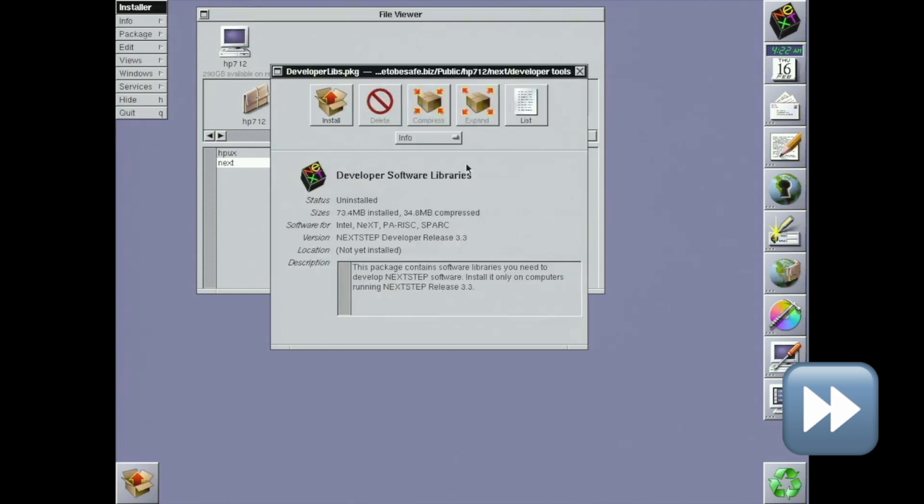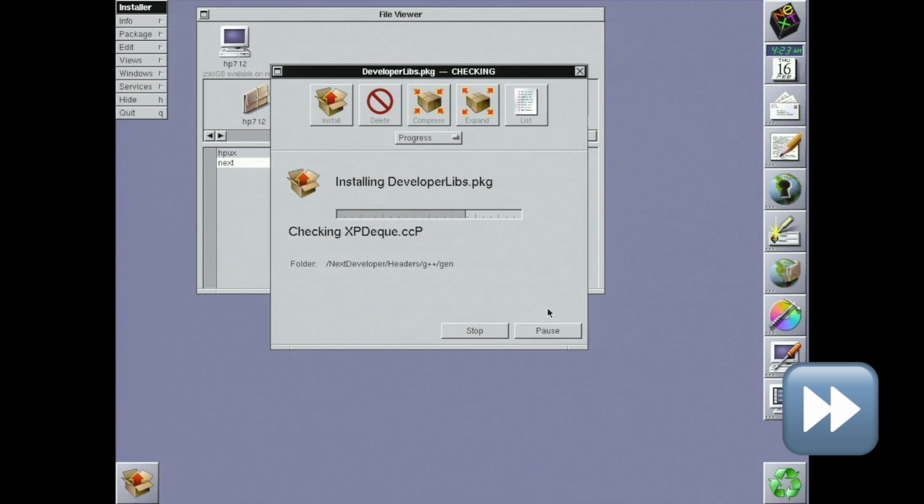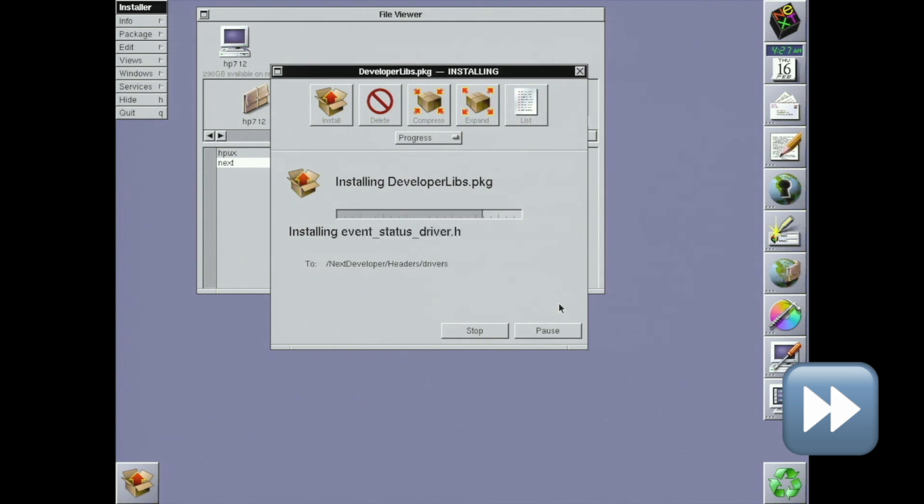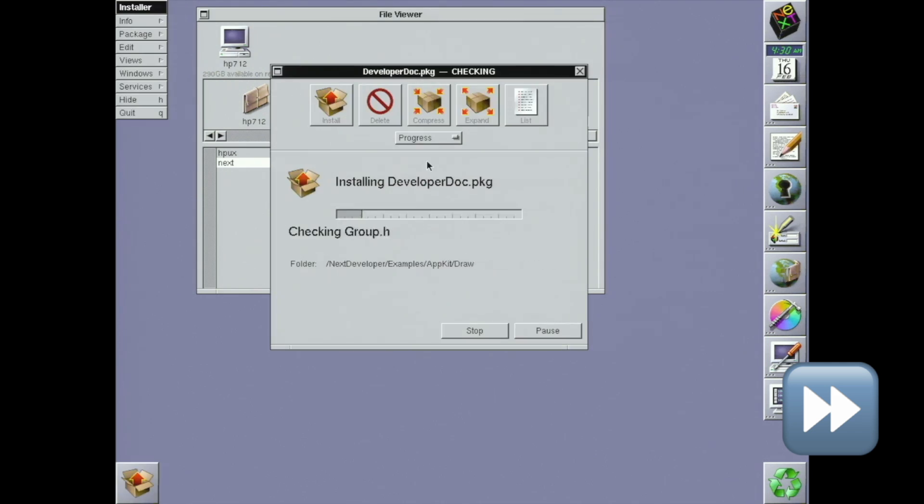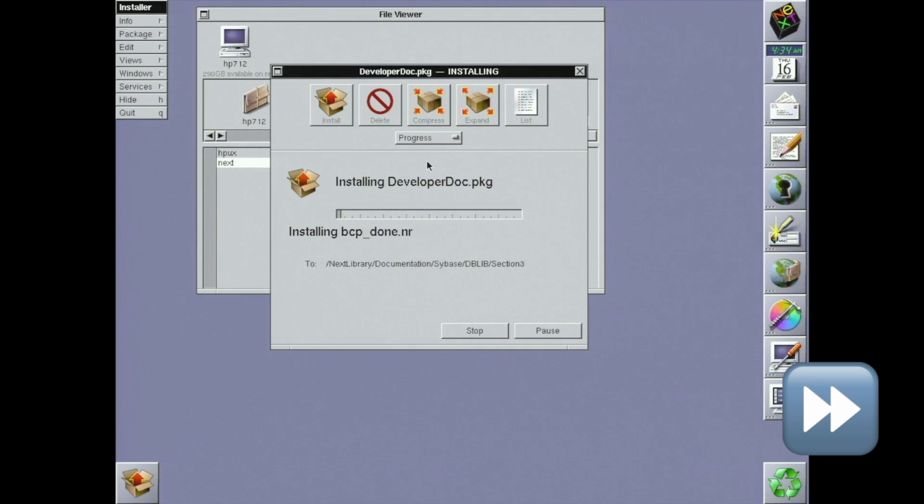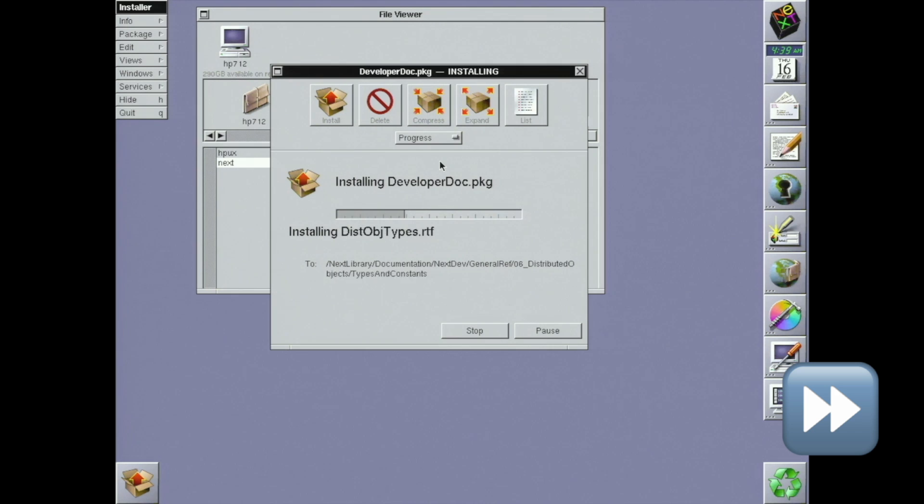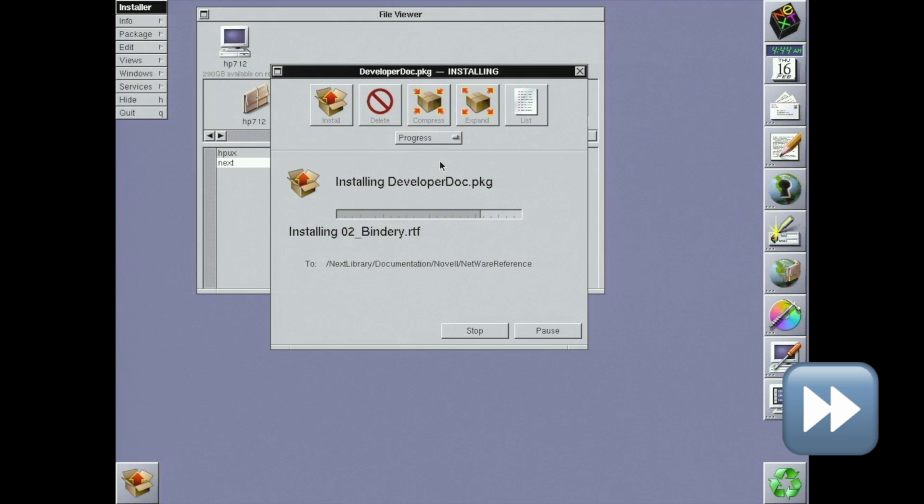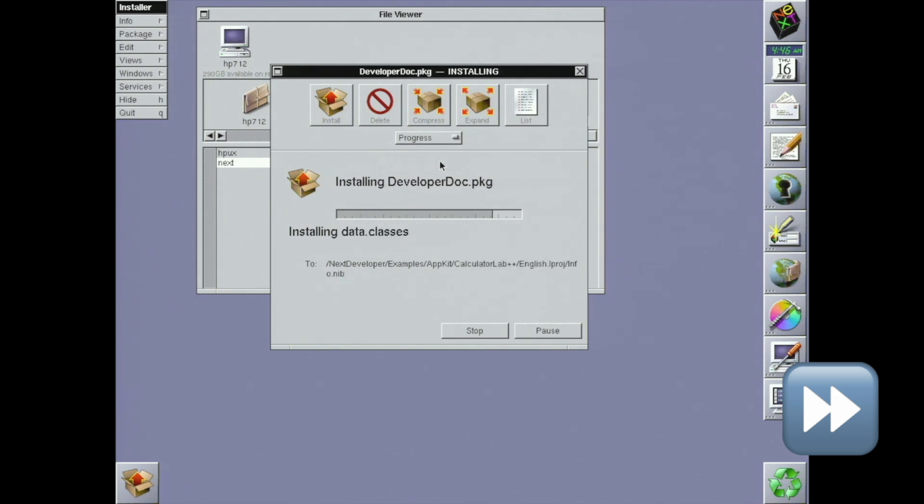Back then though, companies didn't give away dev tools for free. NeXTSTEP User without the dev tools cost $799, and NeXTSTEP Developer with the dev tools cost a cool $4,999. That doesn't mean that I need to reinstall the OS as the developer edition, thankfully. The difference between the two is that developer came with a second CD of dev tools to install on top of the user edition. I happen to have the installers from that second CD sitting right here on my NAS, so I'm going to install them.